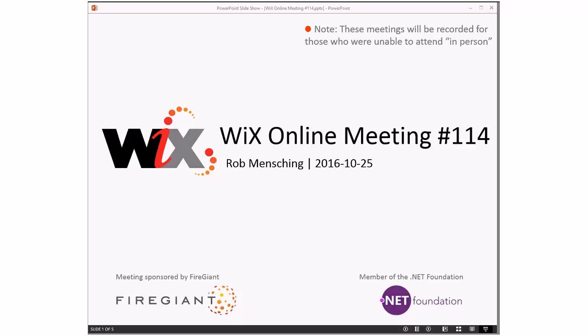Good morning, good afternoon, good evening. This is the WiX online meeting number 114, getting close to Halloween for those of you that do that kind of thing. As always, these meetings are recorded for those who are unable to attend in person with us right here.